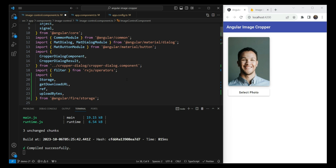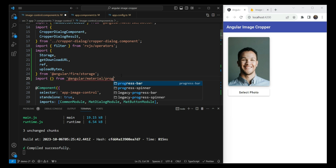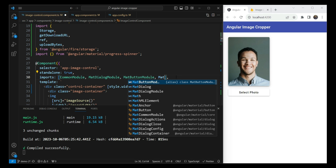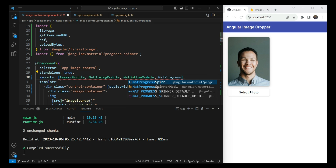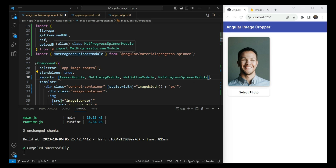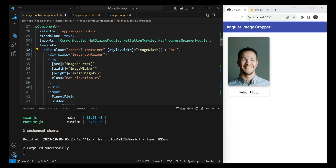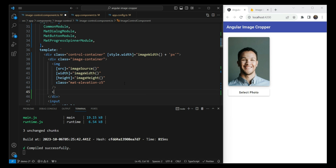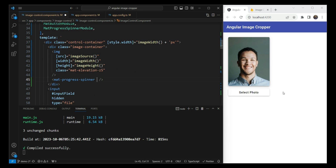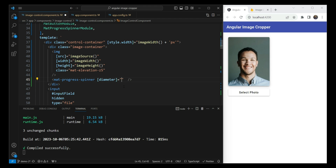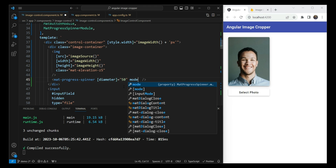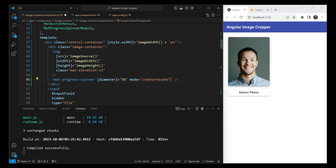To add the Material progress spinner, we import MatProgressSpinnerModule from Angular Material. We add a mat-progress-spinner element inside the image container div. We set its diameter to 50 pixels and its mode to 'indeterminate'. This gives us the spinning loader, though the layout will need some styling adjustments.